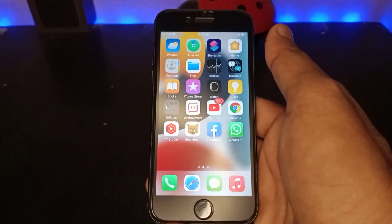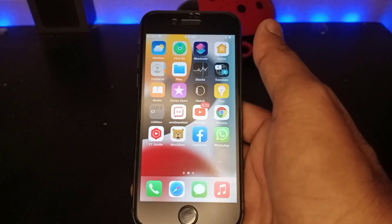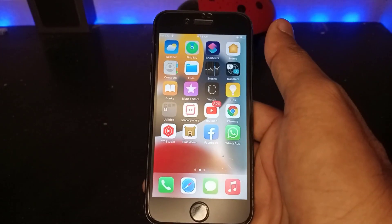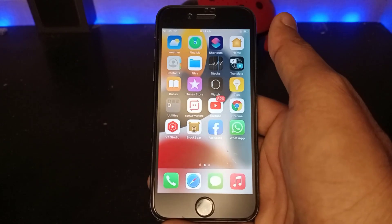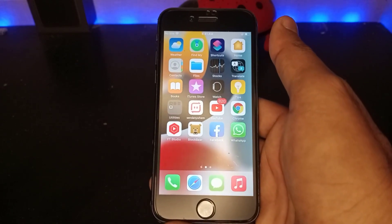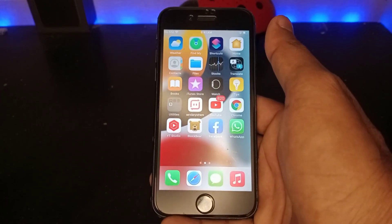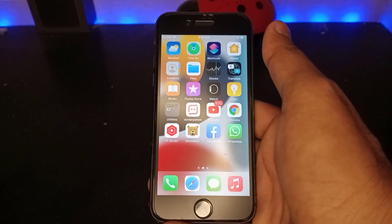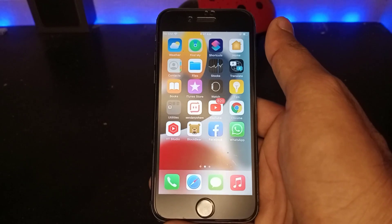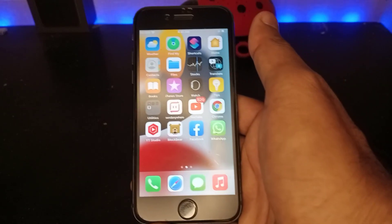After watching this video, I hope you all now know how to make your iPhone apps look like duplicates on iOS 15. If the video was helpful, please don't forget to share and subscribe to my YouTube channel and press the bell icon for upcoming video notifications. Thanks for watching!